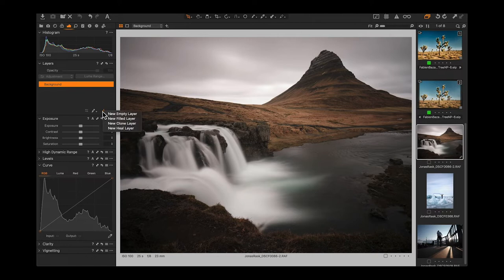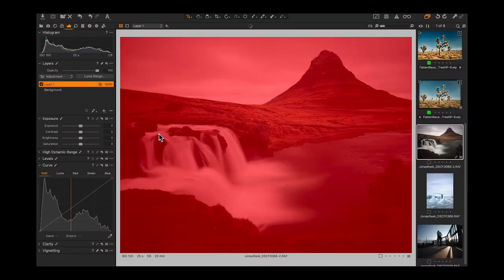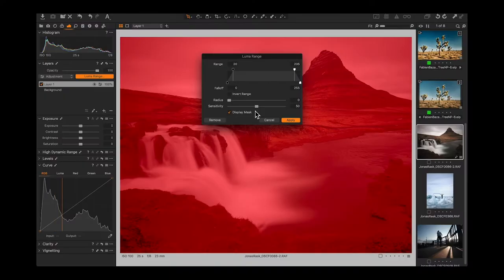So what we can do is click and hold the plus button to add a new layer, and we're going to add a new filled layer. This layer is just going to be a complete mask covering the entire image. If we hit M on the keyboard we should see that everything is red — so we've made a mask that covers everything.